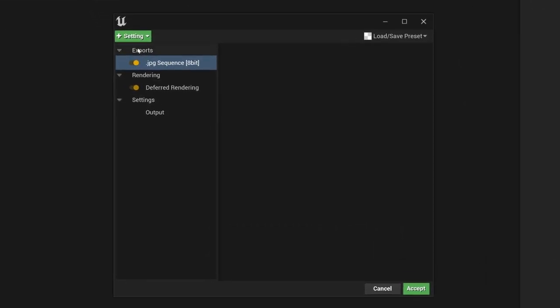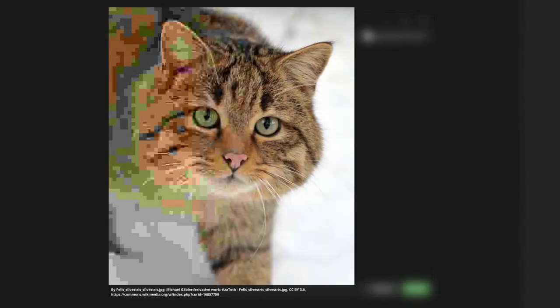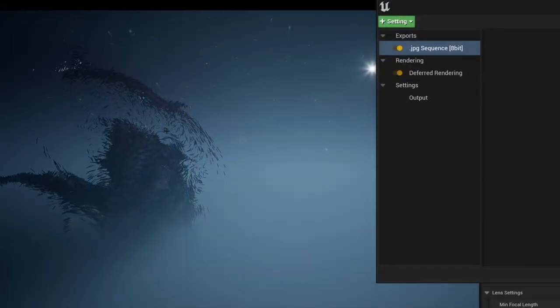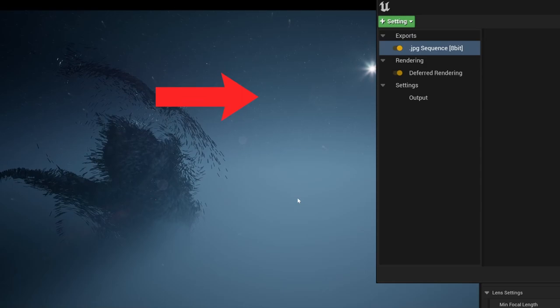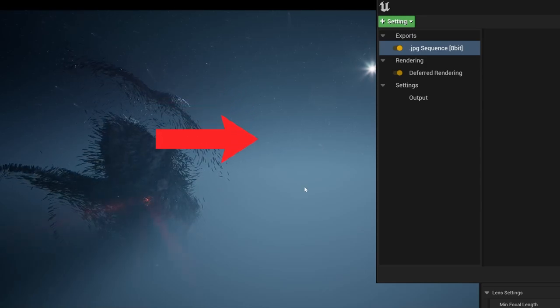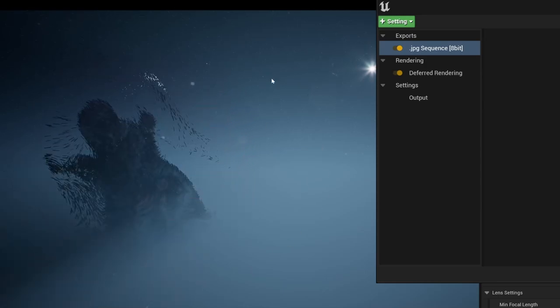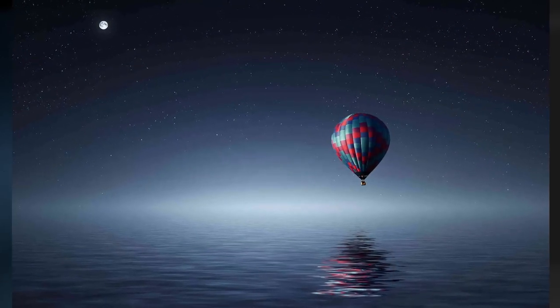Here under Exports you can select what kind of data should be produced. At the moment a JPEG sequence will be created. At Rendering you can change some settings, and at Output you can change the resolution. At Exports I don't like JPEG sequence because JPEGs use a lossy compression, which means the quality of your image might suffer. Especially in our scene we have soft transitions between different shades of blue, and JPEGs will totally destroy this image and introduce banding.